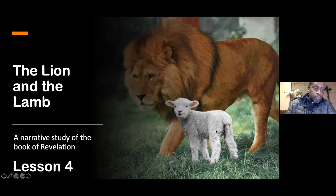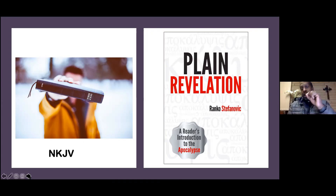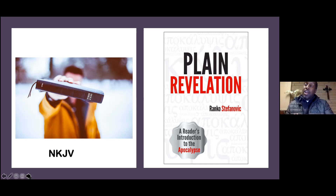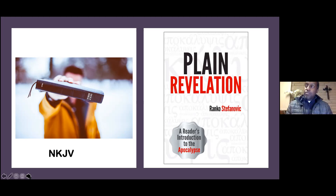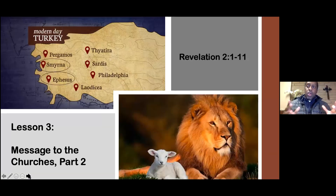I'm looking at the New King James Version and the book 'Play in Revelation,' which is a supplement. The information in the study guide is actually more than what's in this book, so you're getting a well-rounded overview. We're going to talk about the seven churches, part two. Tonight the goal is to look at Ephesus and Smyrna.